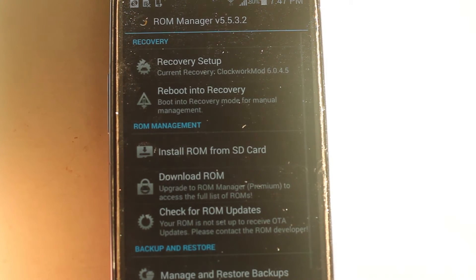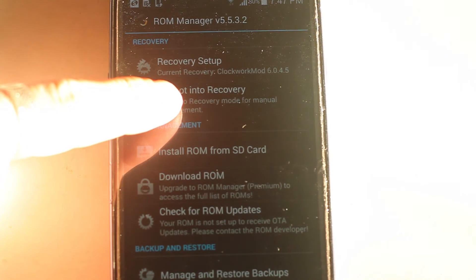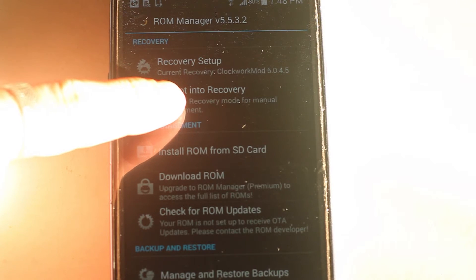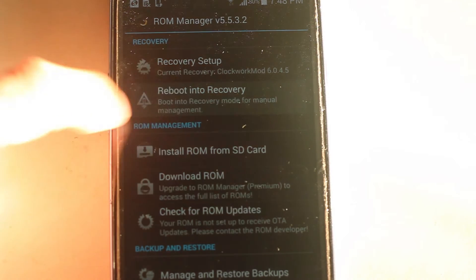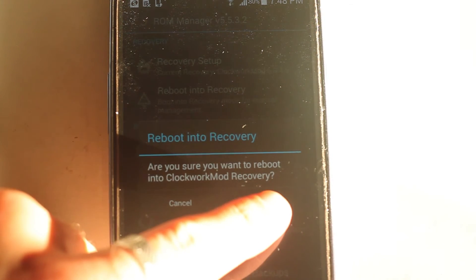Now you can reboot into recovery, which can also be done by turning off your cell phone and holding the volume up key while holding the home key while turning the smartphone on. And this will bring you into recovery mode.